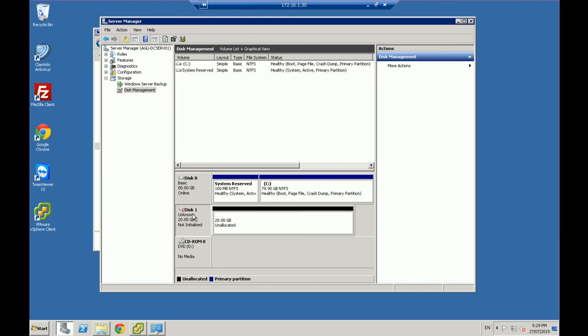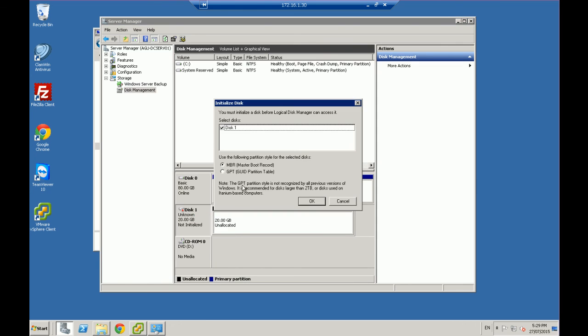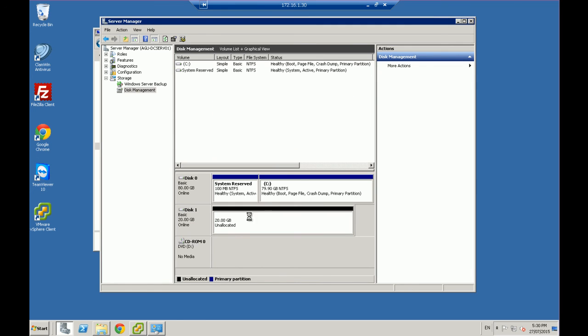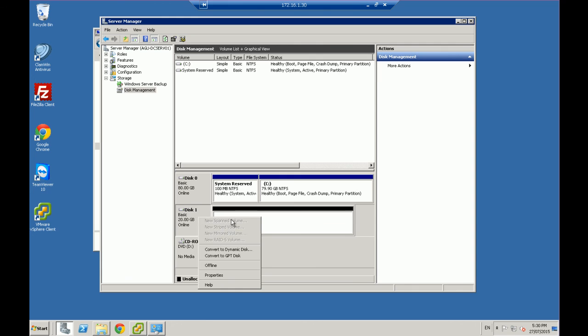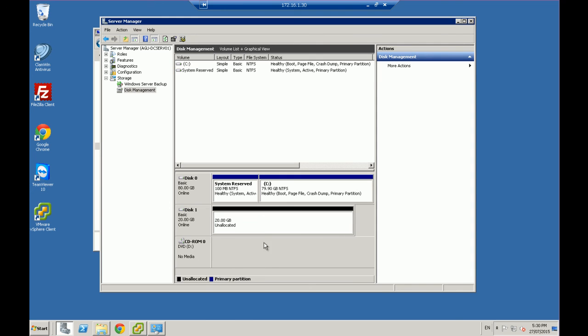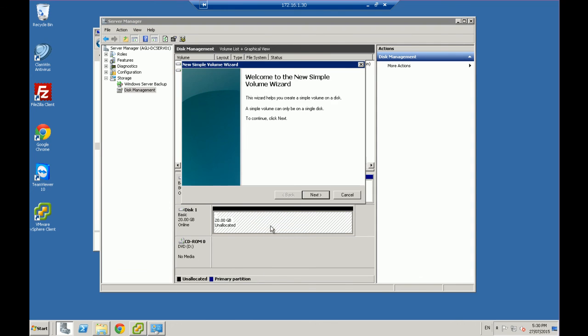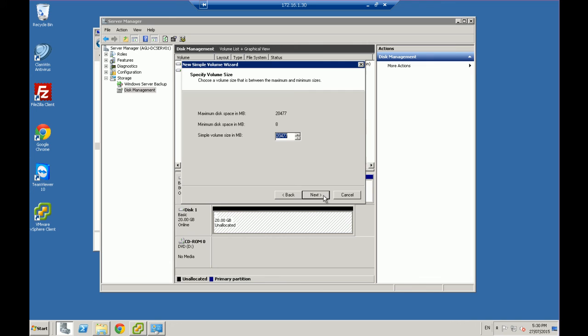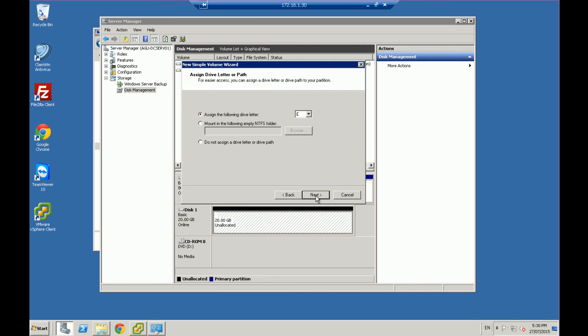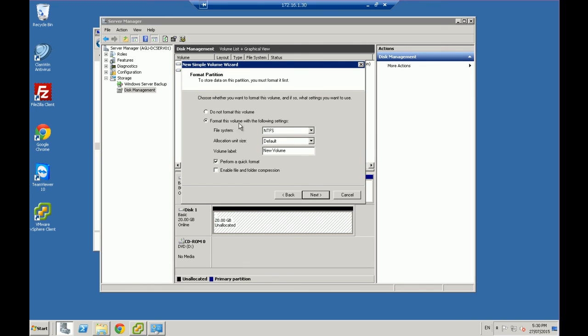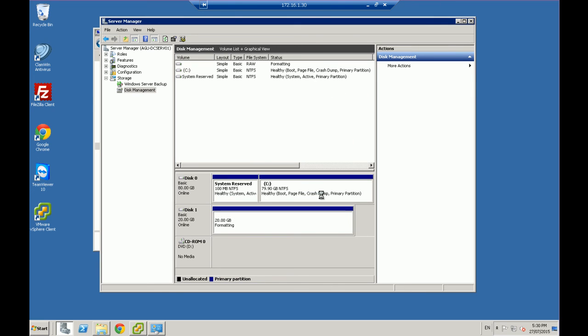So all I do is I right click and say, initialize my disk. I want it to be an MBR, disk one. And that's it. It's found it. And now I right click and I want to create a new simple volume. I want to go through 20 gig, assign it a drive letter, formatted it into NTFS, quick format, and finish.